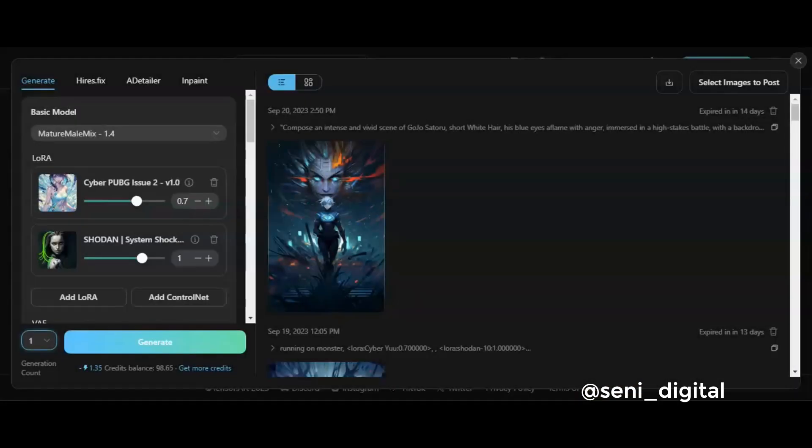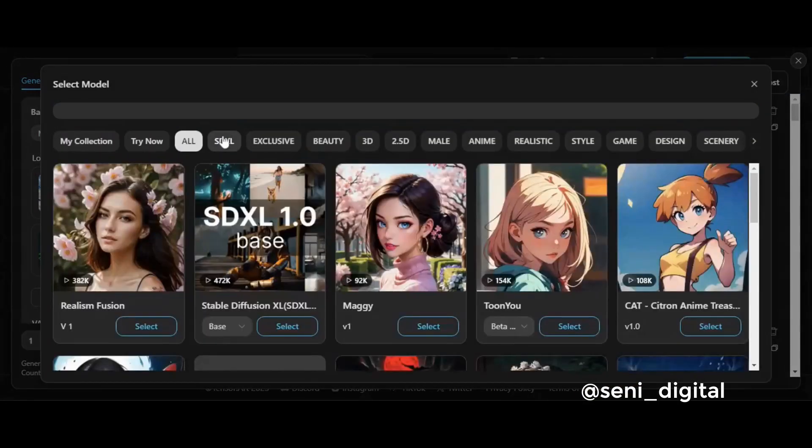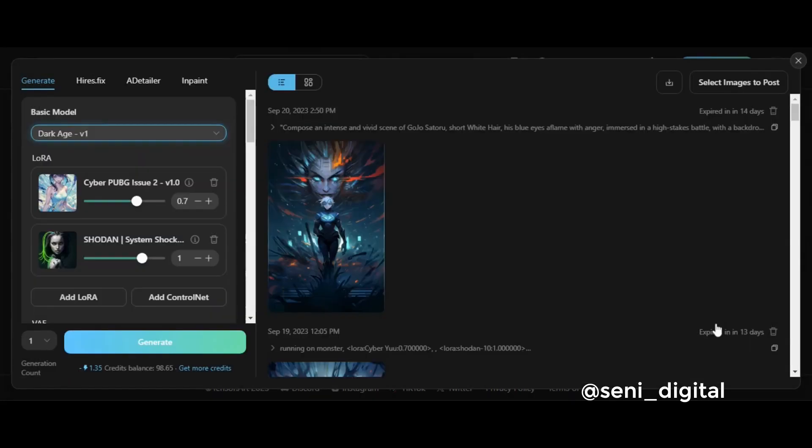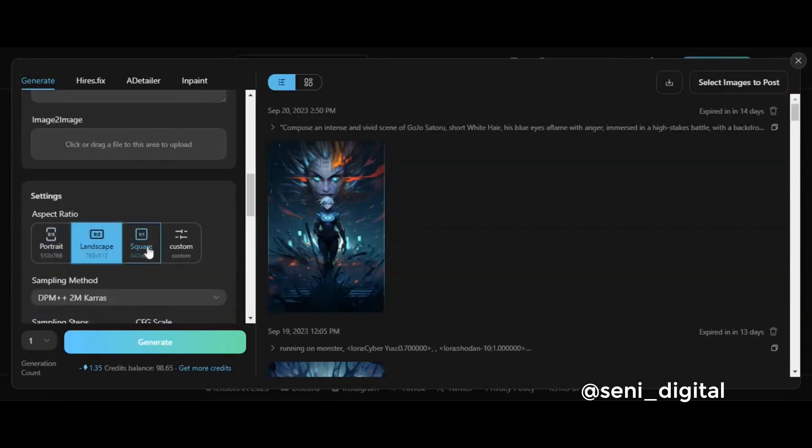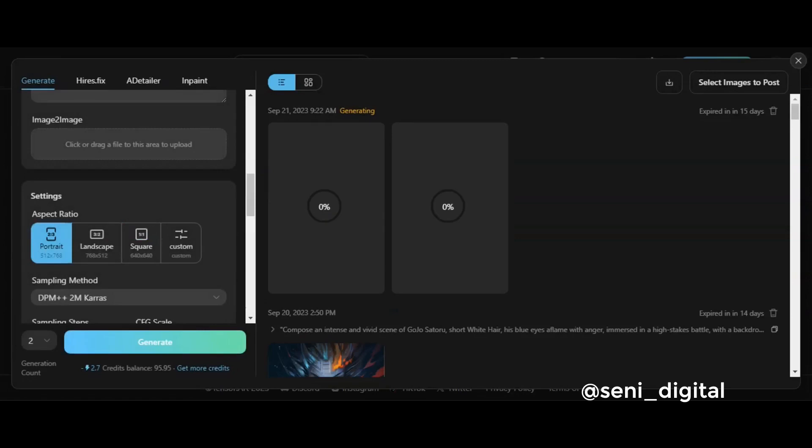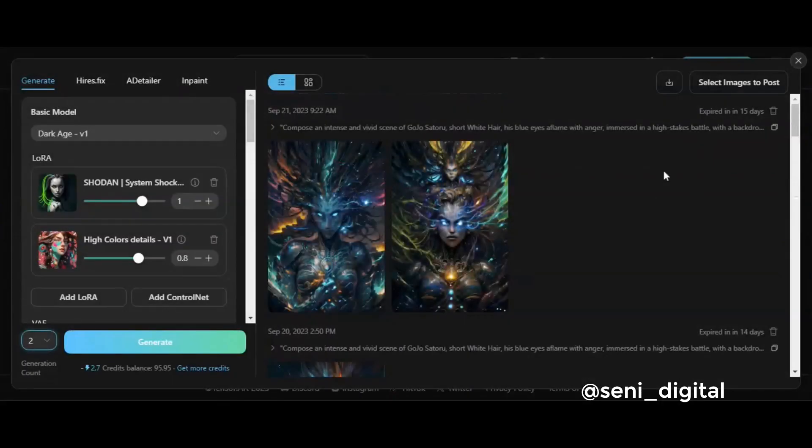Step 3. Set the settings you want, such as changing the base model, adding a LoRa model, and changing the aspect ratio. For other settings, you can try to combine and explore yourself. Step 4.